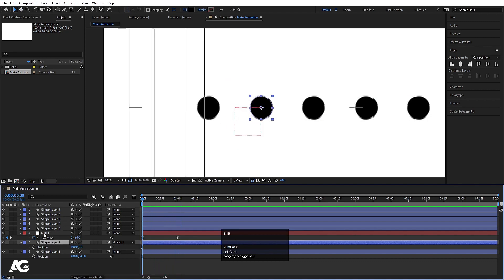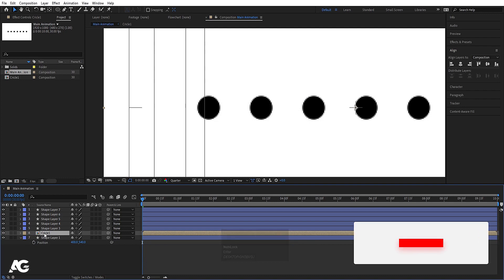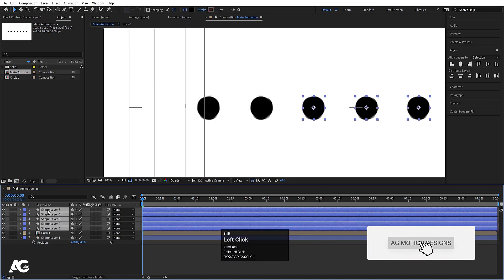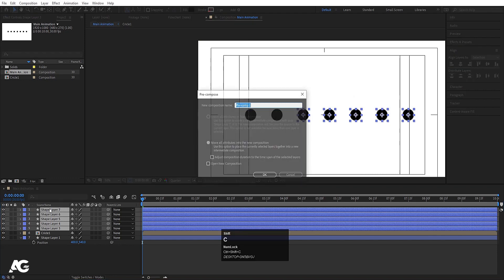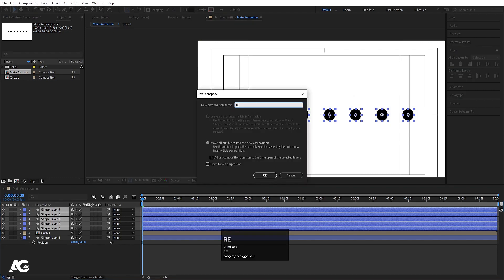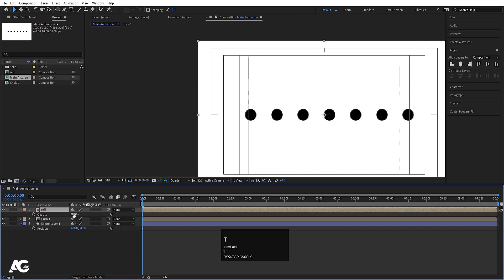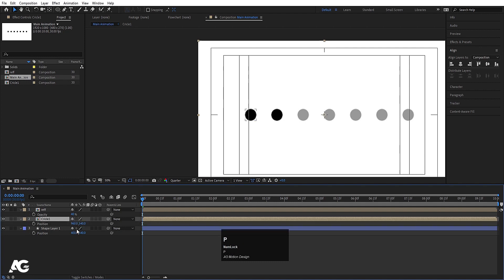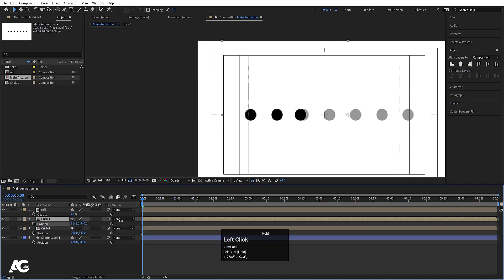Select the circle shape layer and this null object, press Ctrl+Shift+C, and call it 'circle one'. Now select all the other circles except that one and press Ctrl+Shift+C, calling it 'ref' — short for reference — because they're just for reference positioning. Press T for opacity and make it 40%.